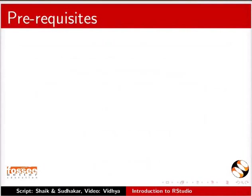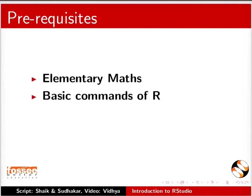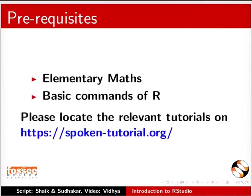To understand this tutorial, you should know Elementary Maths and basic commands of R. If not, please locate the relevant tutorials on R on this website.